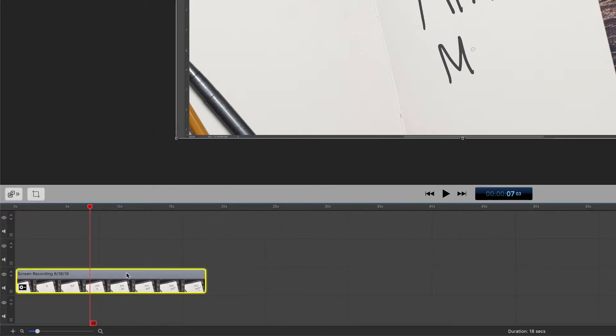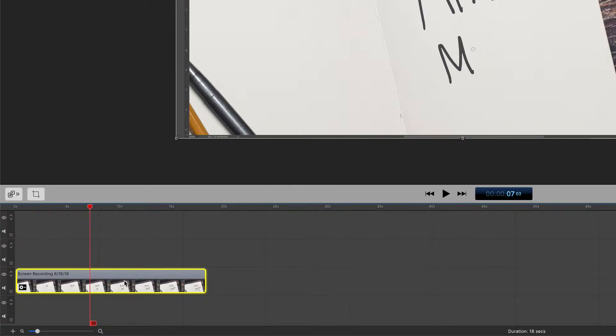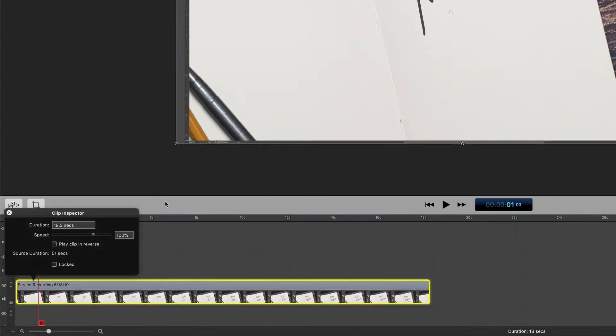The second way and easiest way to access the Clip Inspector is to double click on any clip.